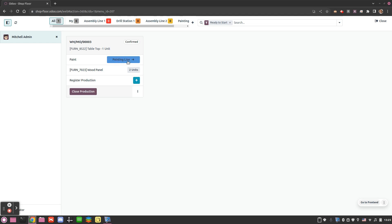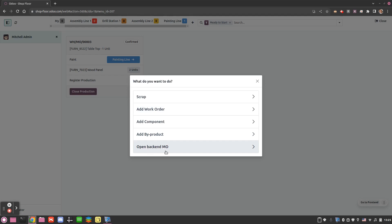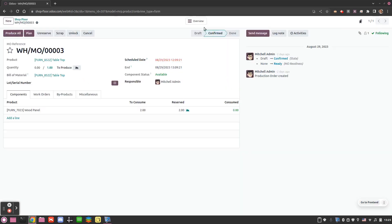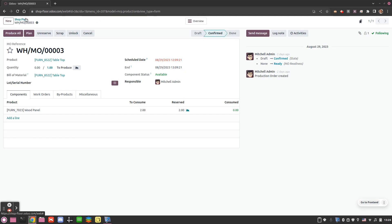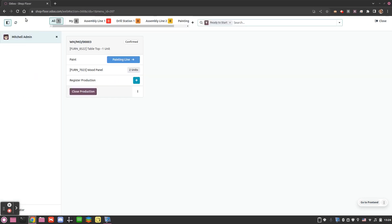We see here the direct link to go directly to the work center. We also see that in the painting line a work order has been generated. Another thing we can do is open the backend MO from here, which is very useful because in one click we are redirected to the backend view and can interact with the standard view. From there we have an easy breadcrumb to take us back to the shop floor.